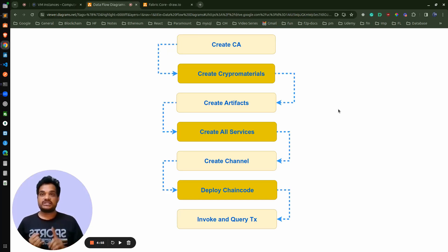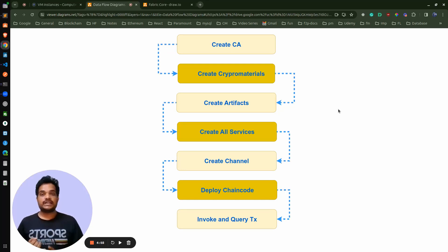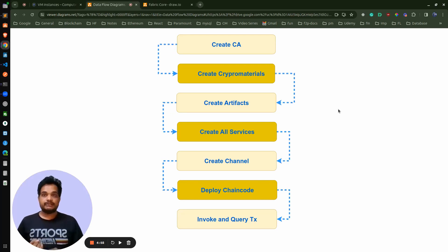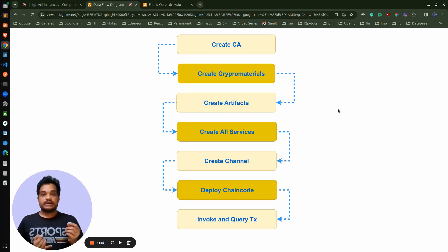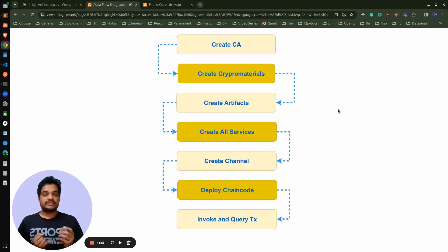For the orderer organization, we require one certificate authority and three orderers. We use three orderers for fault tolerance — specifically crash tolerance. Even if one orderer goes down, the majority of three is two, so the network will remain up and running as long as two orderers are available. For higher availability, we can use odd numbers like five, seven, nine, or eleven orderers. For example, with nine orderers, even if four go down, the network stays up. This is how crash tolerance is managed — even with the absence of some nodes, the network will execute transactions successfully.